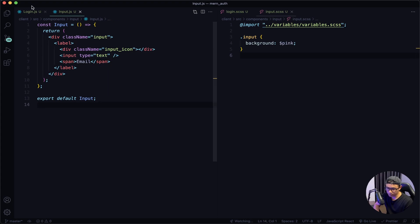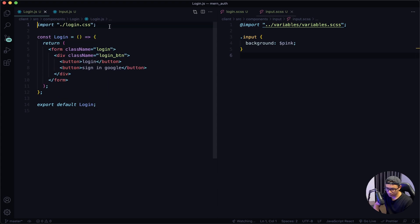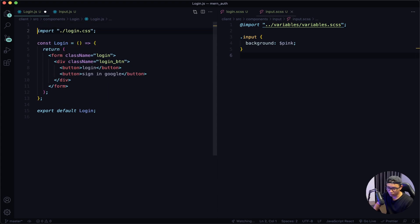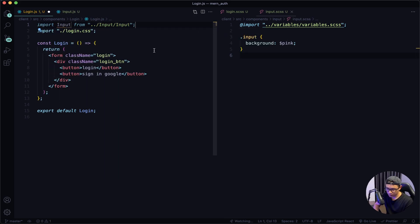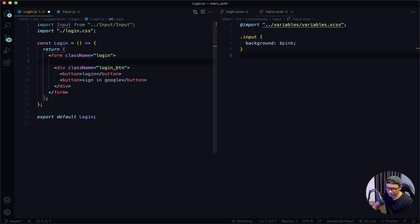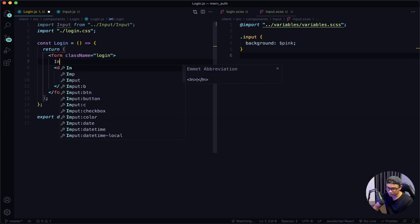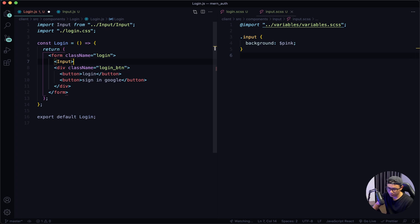Navigate to my login component. I'm going to import that Input component — so import Input. And then I'll put it here inside the form on top of the div tag. I'm going to say Input as a self-closing tag. Give it a quick save.